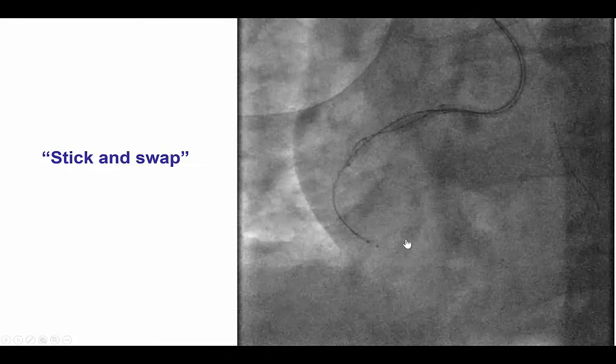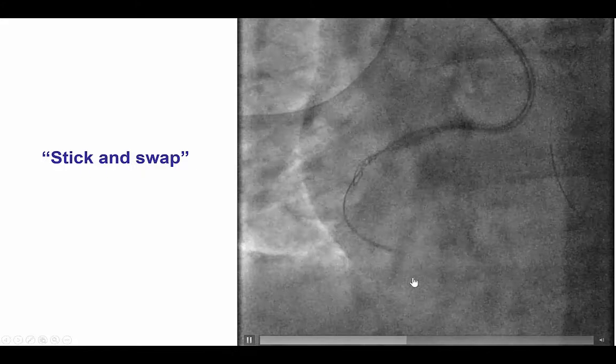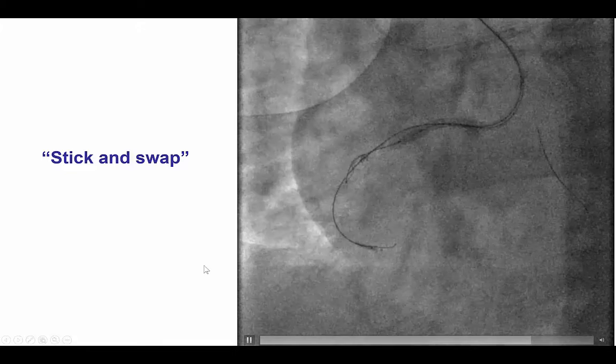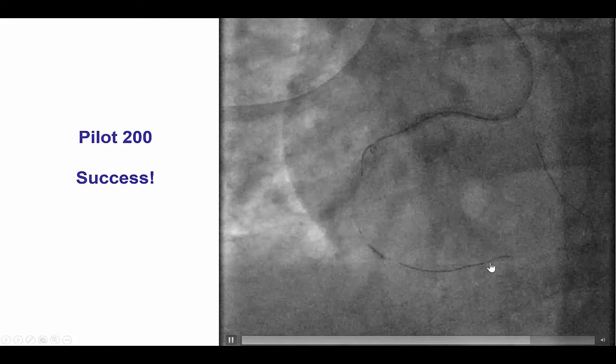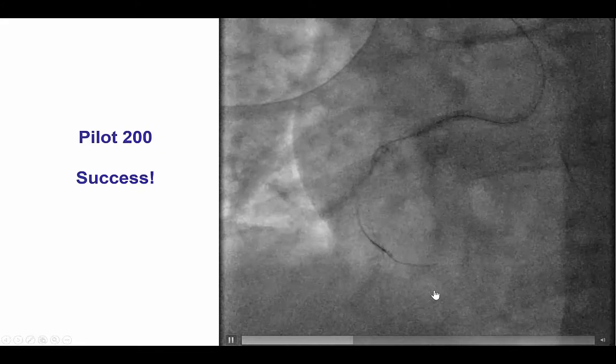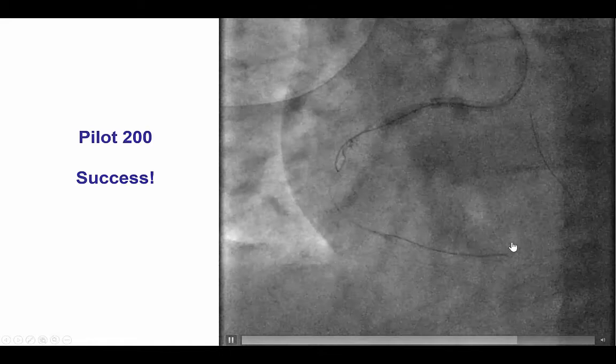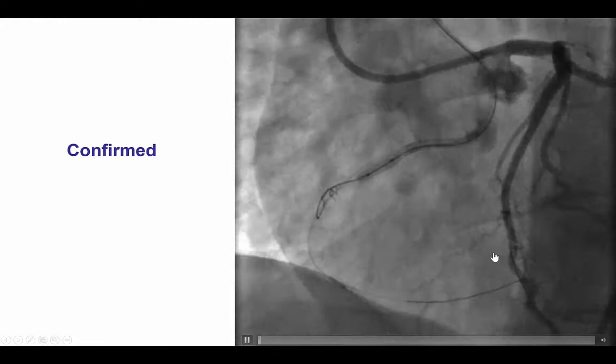Therefore, we advanced the Stingray LP all the way to the distal right coronary artery. We performed the Stick and Swap technique by sticking both inferior proximal to the proximal marker as well as superior between the two markers, and then switching for a Pilot 200 guide wire, which we tried on both ports. After pulling back and redirecting, we achieved nice advancement into the distal true lumen — successful re-entry with a double-blind Stick and Swap technique, in which we puncture on both sides and then switch for the Pilot, which eventually finds its way into the distal vessel.